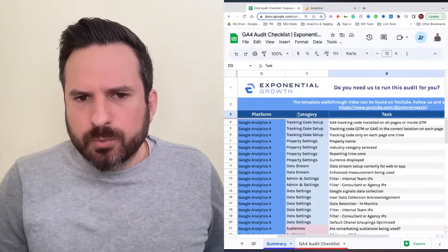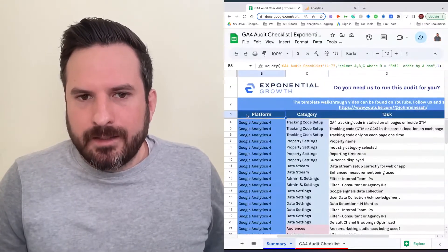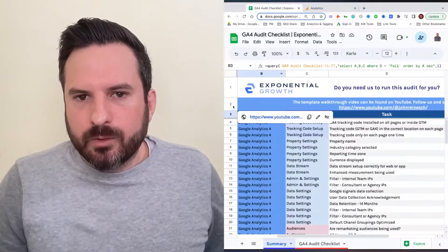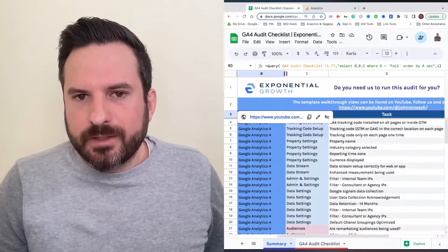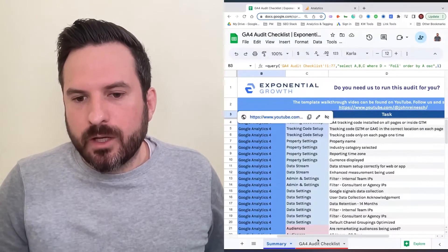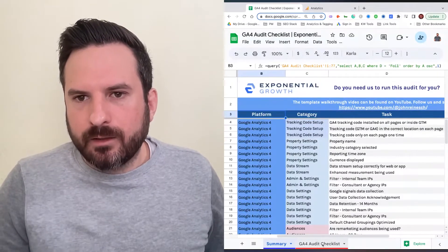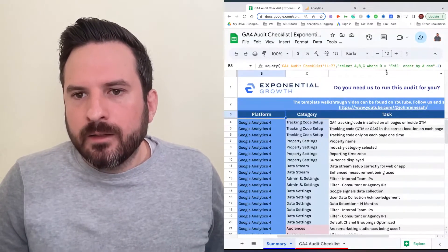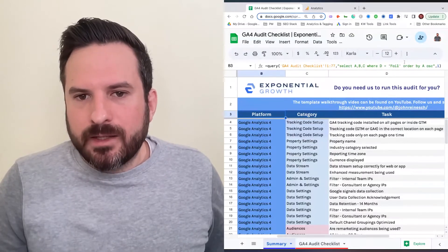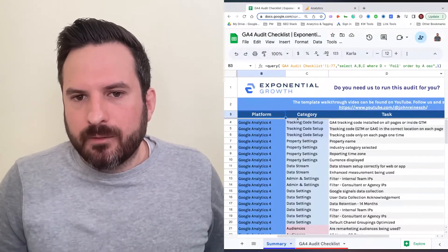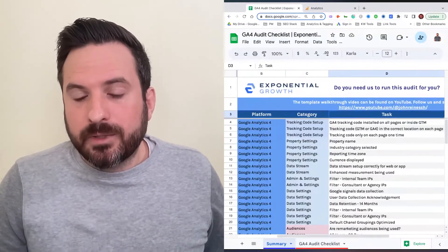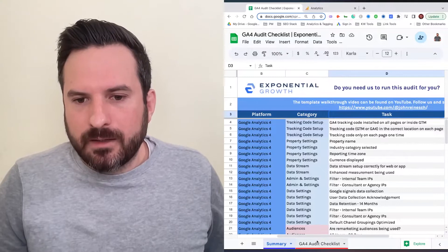The way this works, in B3 here is where we have a query formula. This is basically saying to look through the GA4 audit checklist and look for any items that are marked as fail. Then we're grabbing a few of these different columns and populating this.